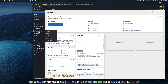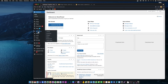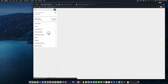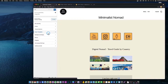First of all, I open up my WordPress admin console and then I navigate to Appearance — not Themes, but Customize. This is where I will customize my theme and how it looks.